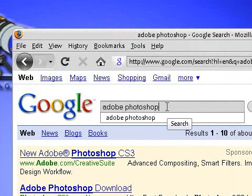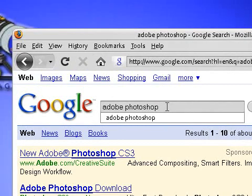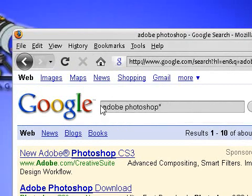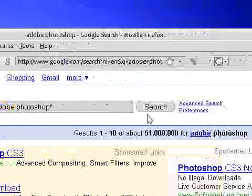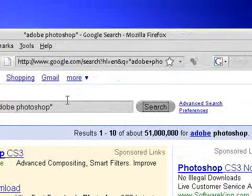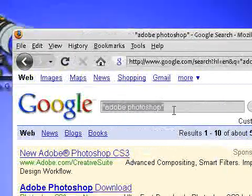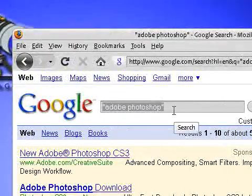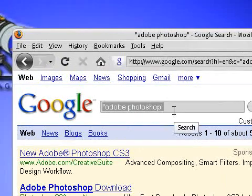But what if I wanted to search for a phrase — maybe Chicken Little or something? Just type in quotations around it and what Google will do is it will search for both terms synonymously, meaning it will search for Adobe Photoshop as just that term, not Adobe and then Photoshop separately.